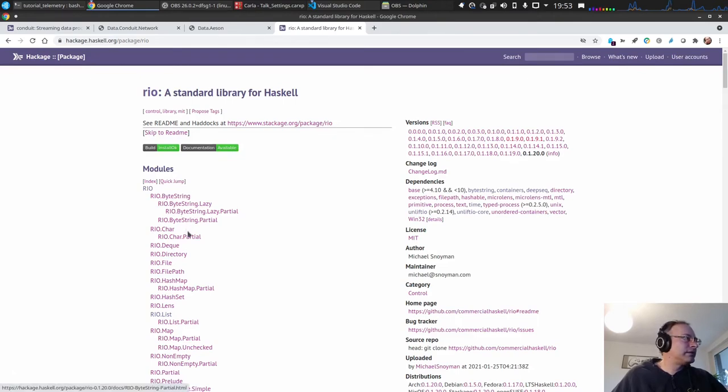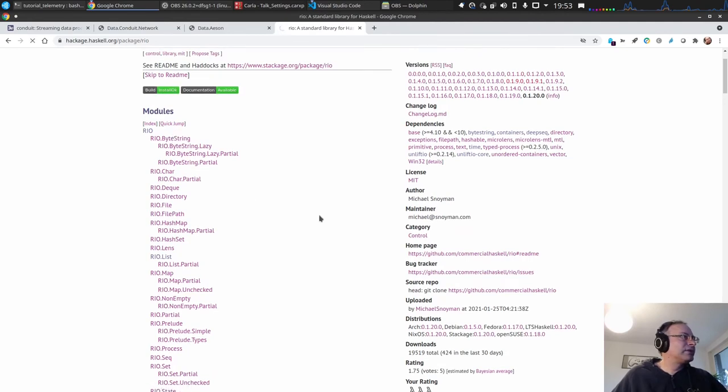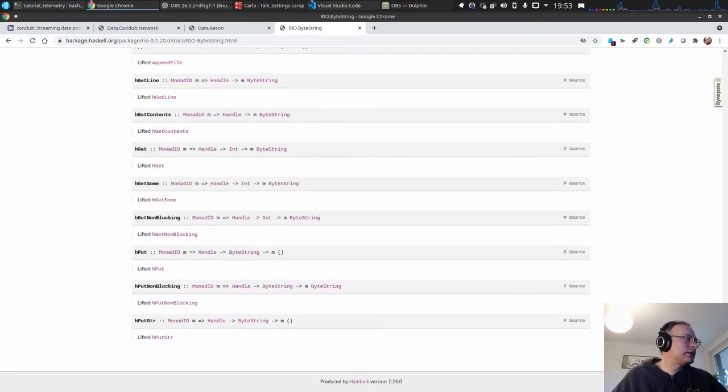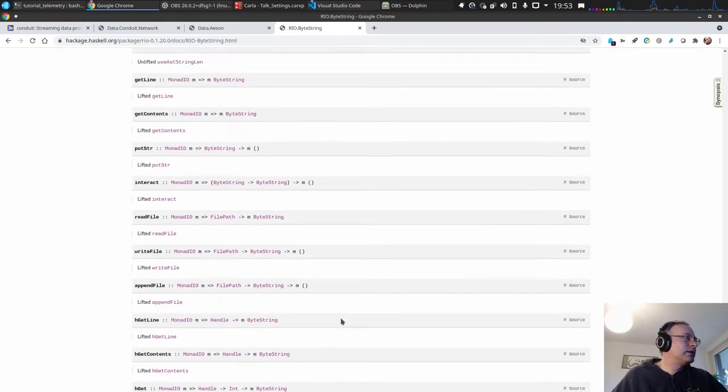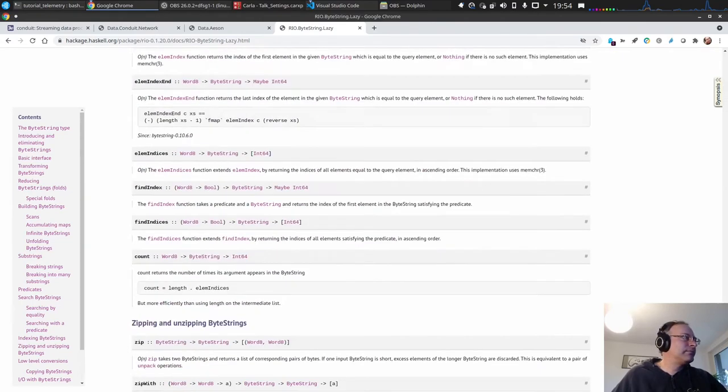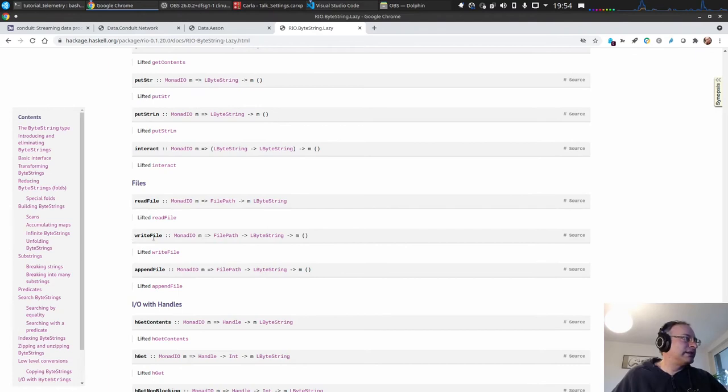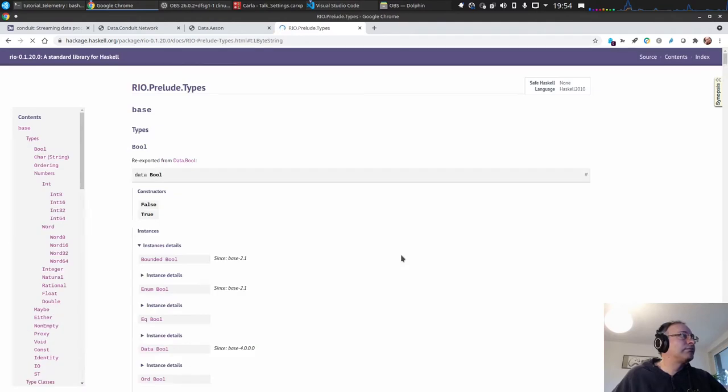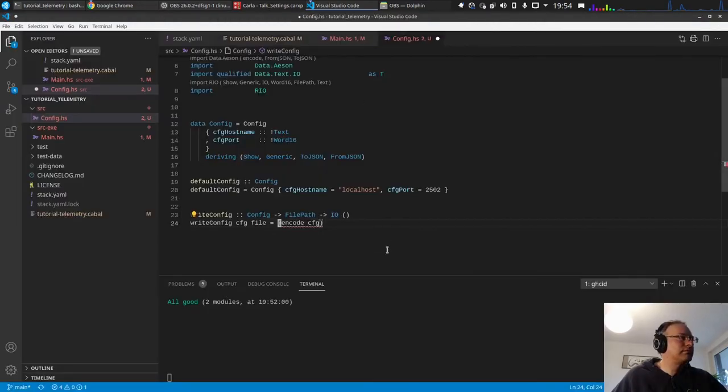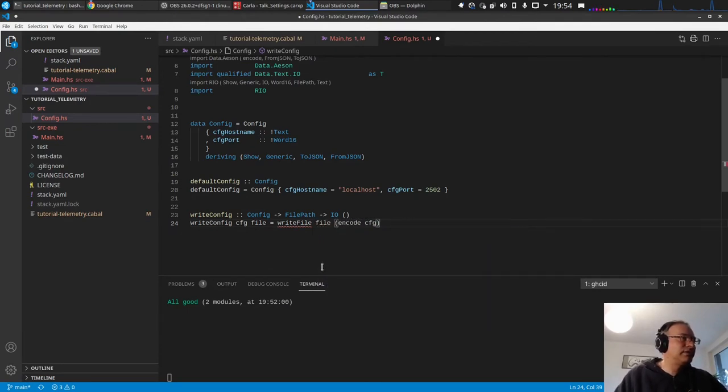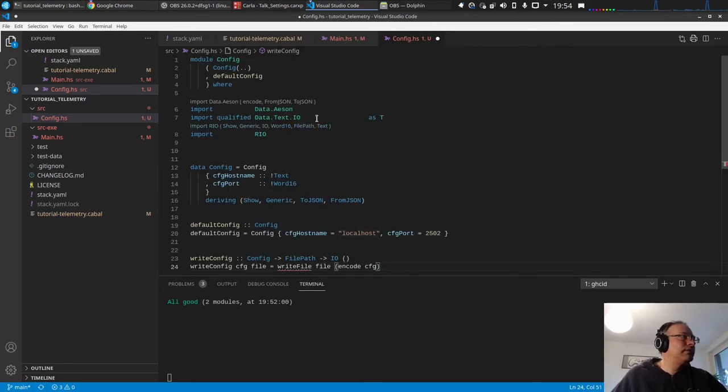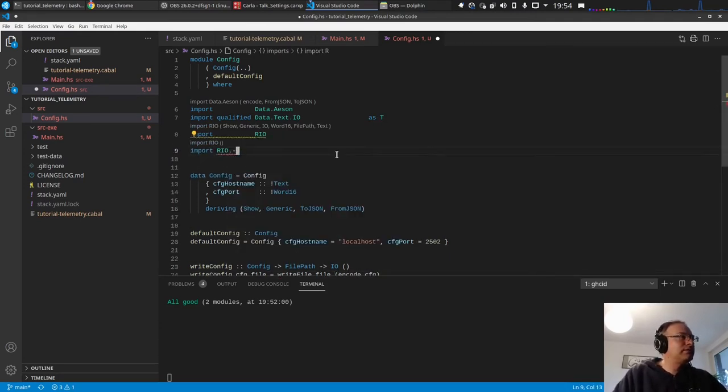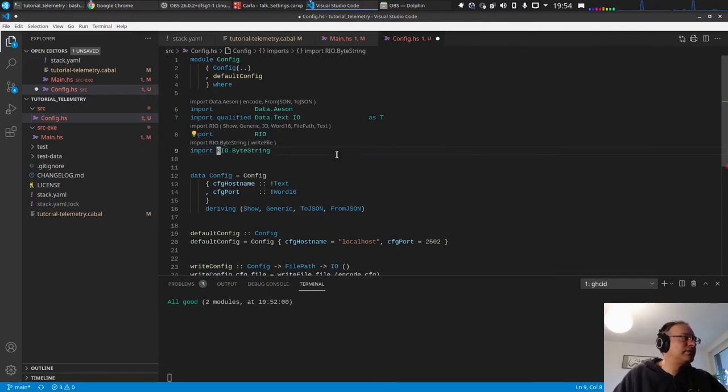Byte string, do we have some kind of IO functions of byte string here? Oh yeah, so probably we should use the lazy byte string lazy. And we have a write file. This is a lazy byte string, I hope this is compatible. Let's try, we'll see. So write file, file and encode this. We need to do this qualified.